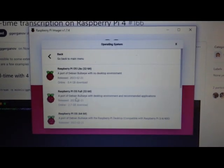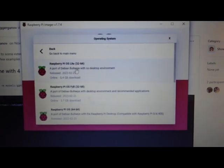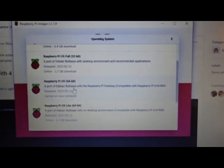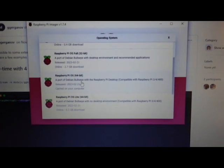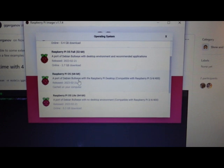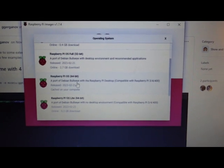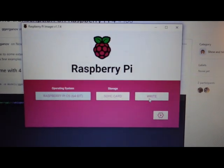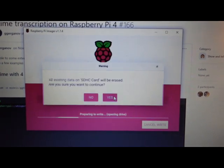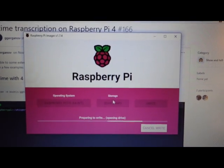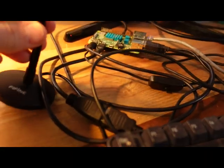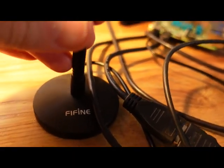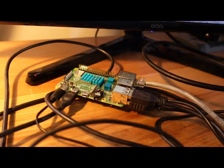Choose your operating system. I find it easy to use this full 64-bit. And then write. This usually takes like 10 minutes. I'm using this cheap USB microphone plugged into the Pi.